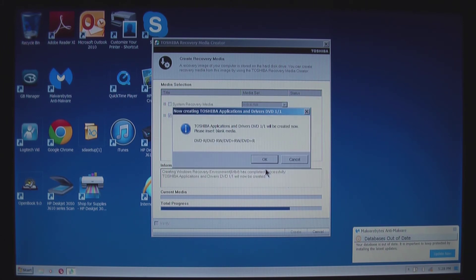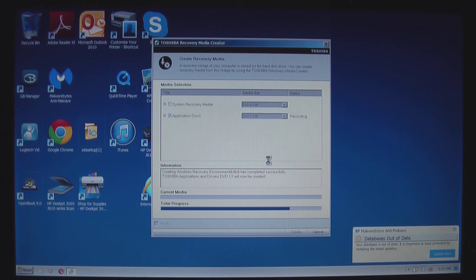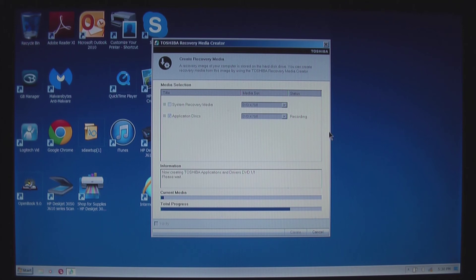Time to build the applications and drivers DVD. So I am putting in disc five. Telling it okay. And the application and drivers CD is starting to be created right here. This will be our last one. And we will be able to boot and reinstall from scratch.